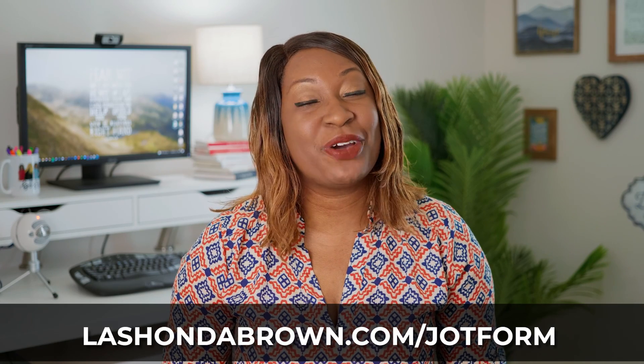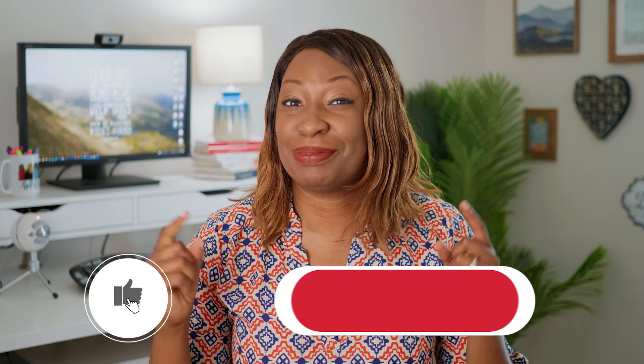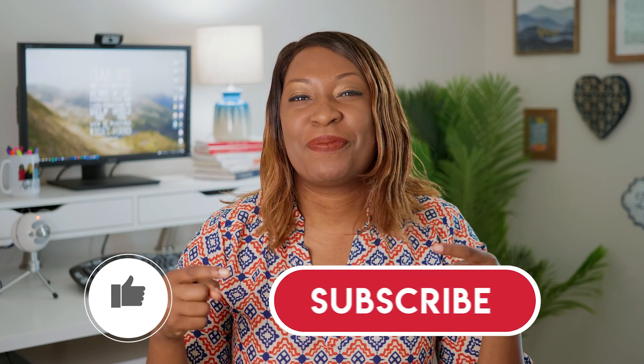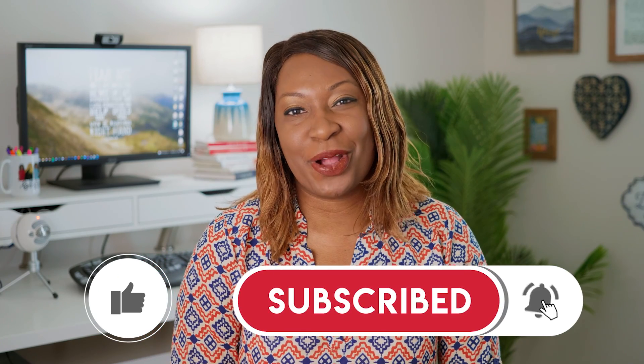If you liked this video, be sure to give it a thumbs up and subscribe because I will teach you how to grow a biz without breaking the bank. Until next time, ta-ta for now.